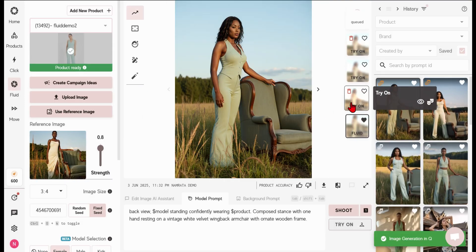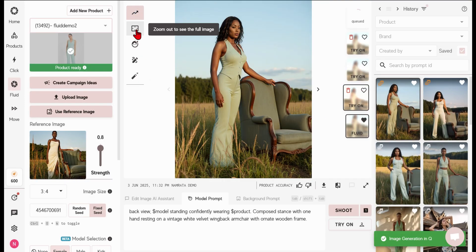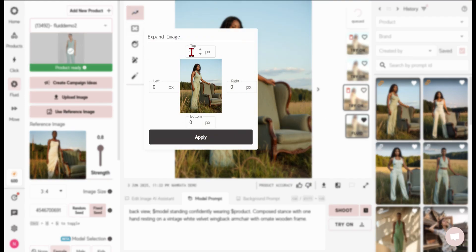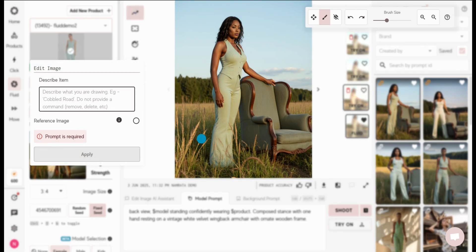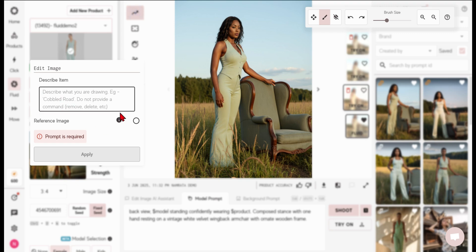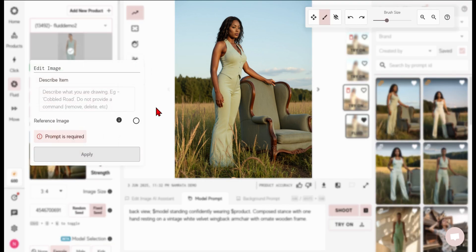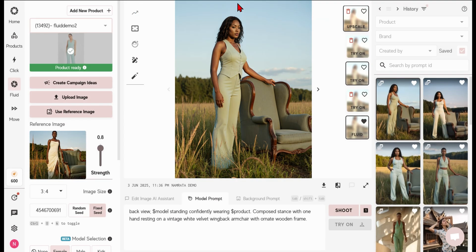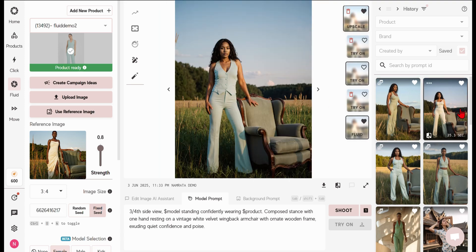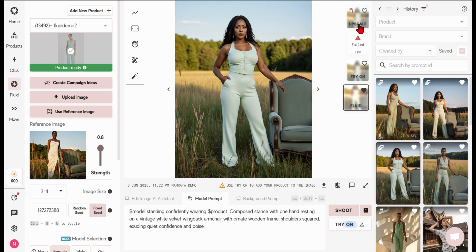Our app offers powerful additional tools in the toolbar on the left, like the Expand tool that lets you seamlessly extend your image on four sides, and the Draw tool that helps you add or remove elements by drawing a simple mask and prompting what you want to see in the image. You can learn how to use these tools in the videos on our channel. Have fun generating stunning images with Fluid.